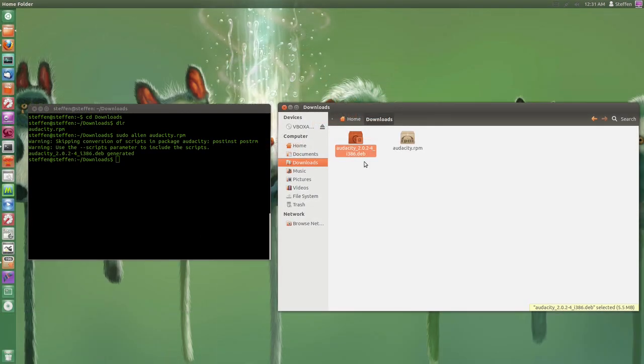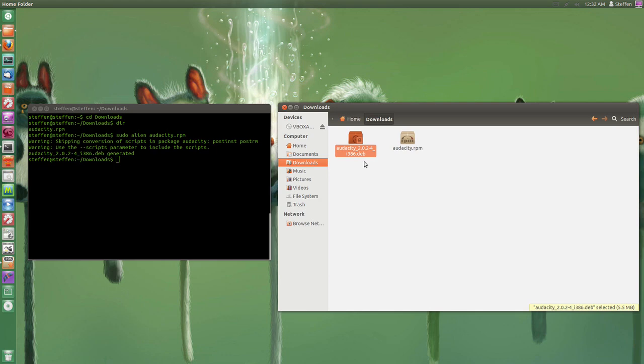This is how you convert RPM to DEP the easy way. Thank you guys so much for watching. Have a nice day, and I will catch you guys in the next one. Peace out.